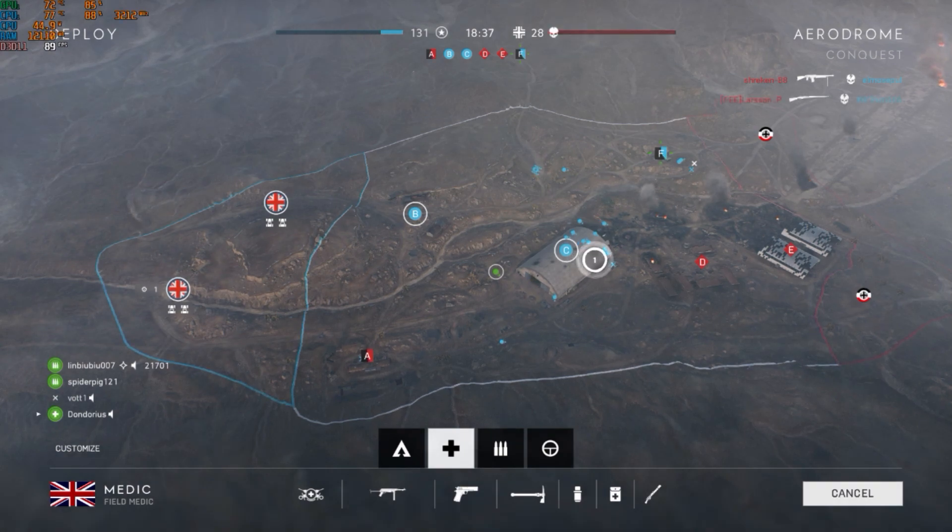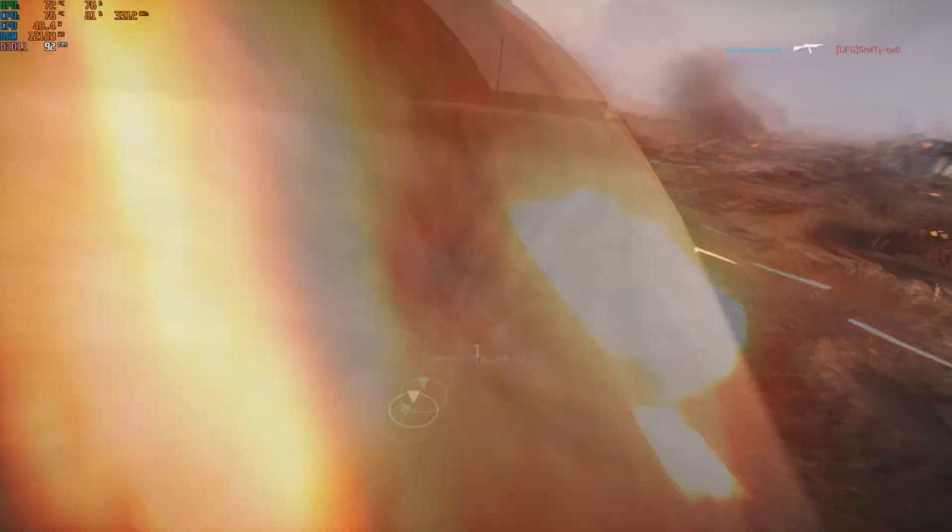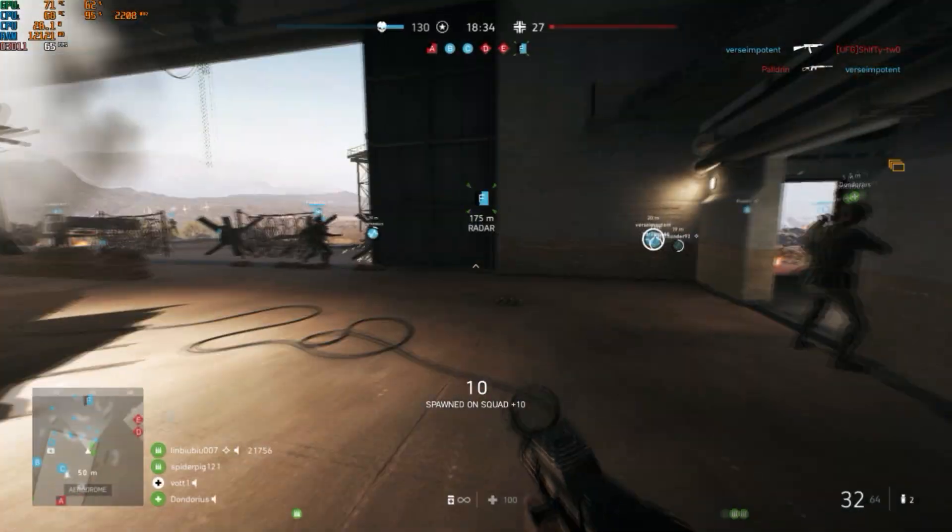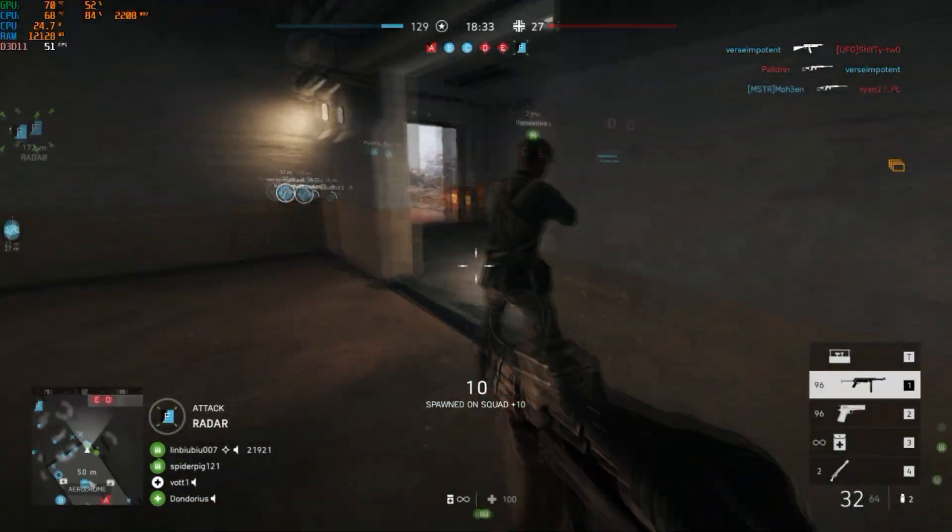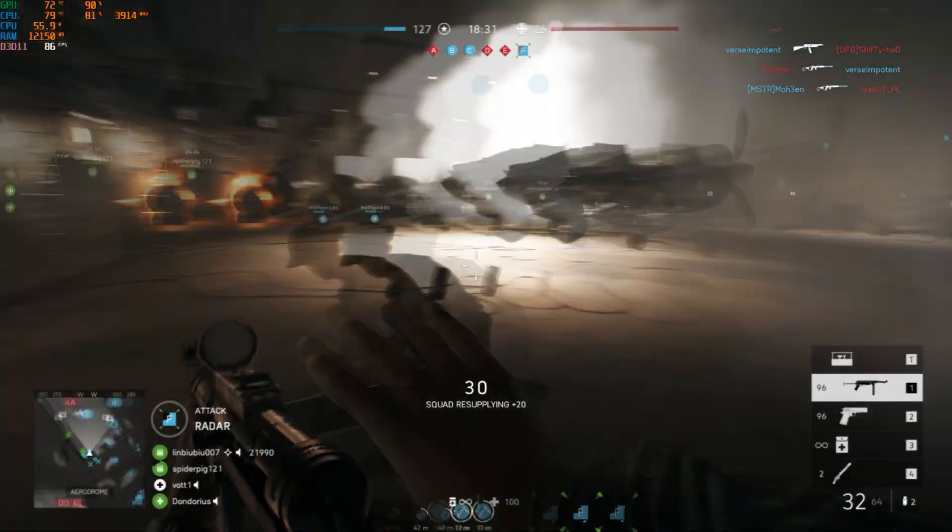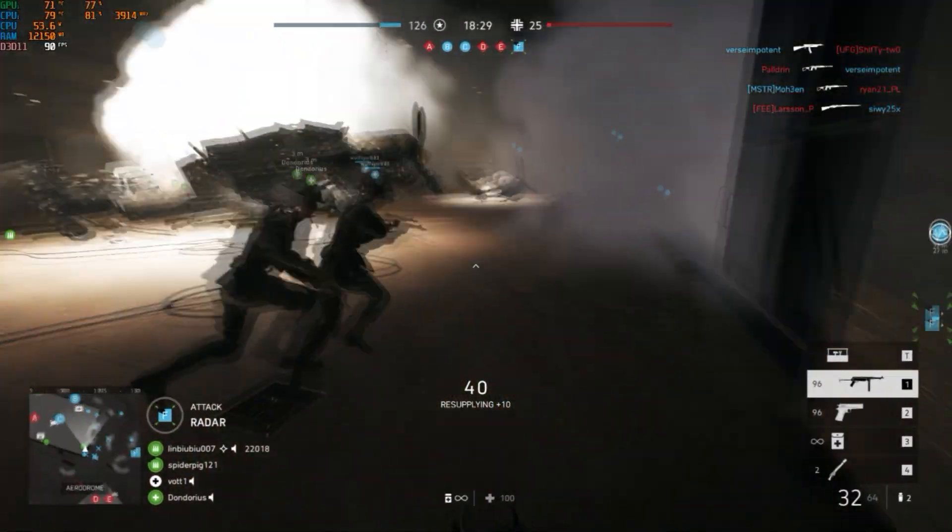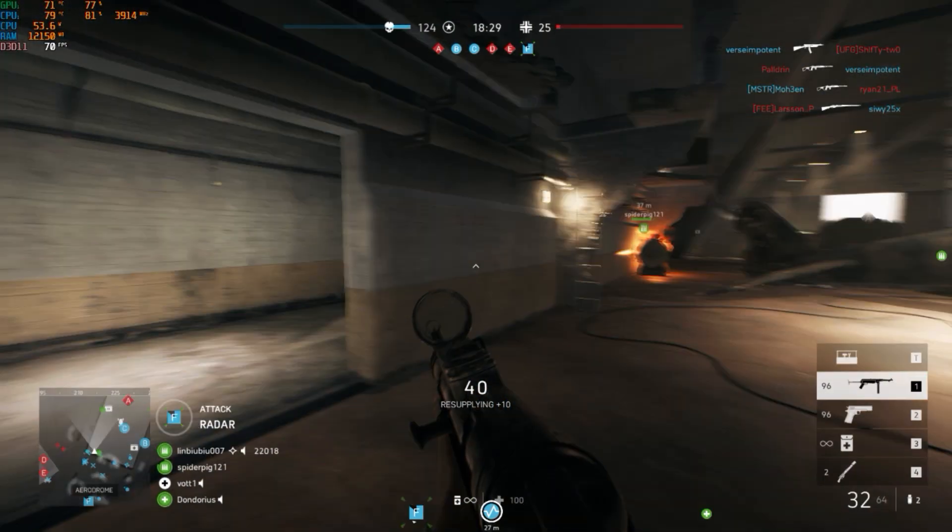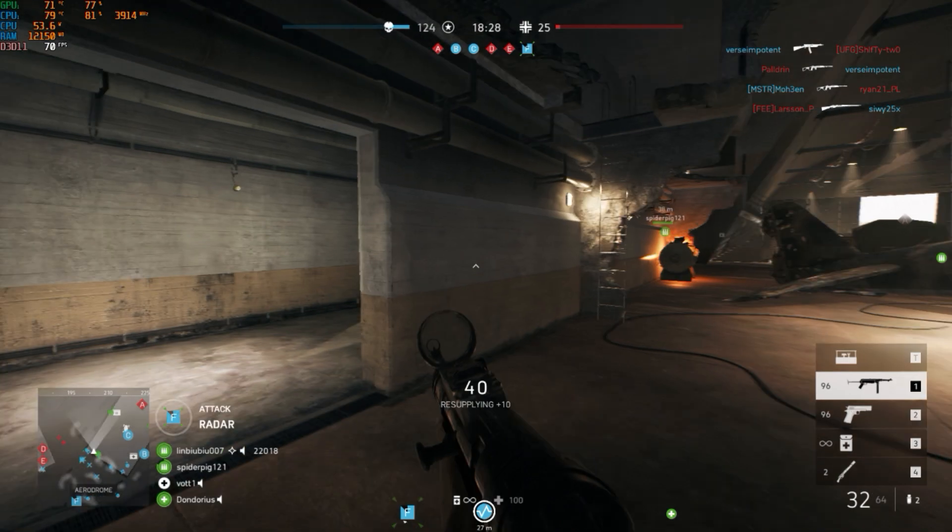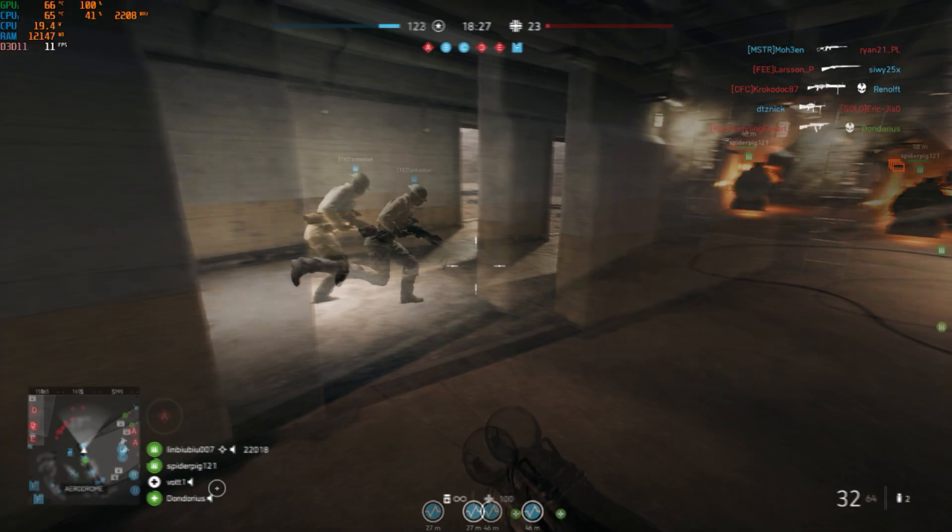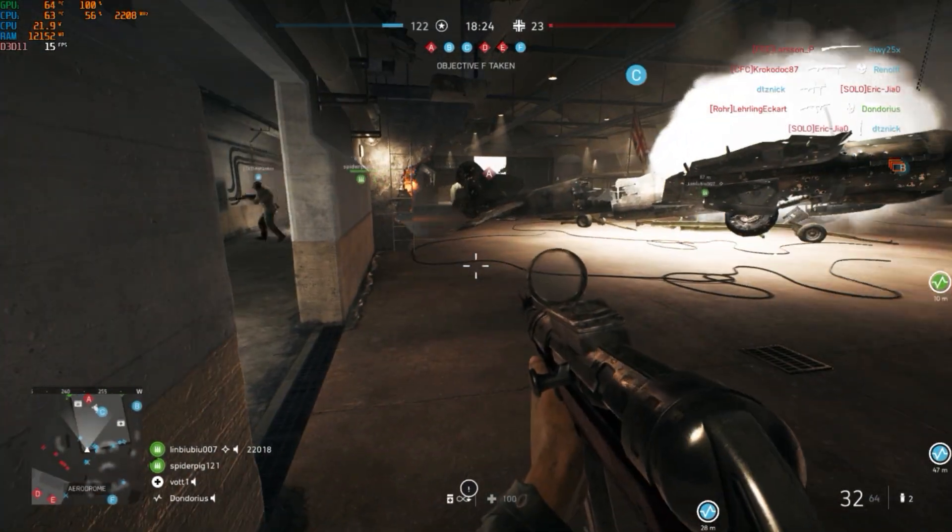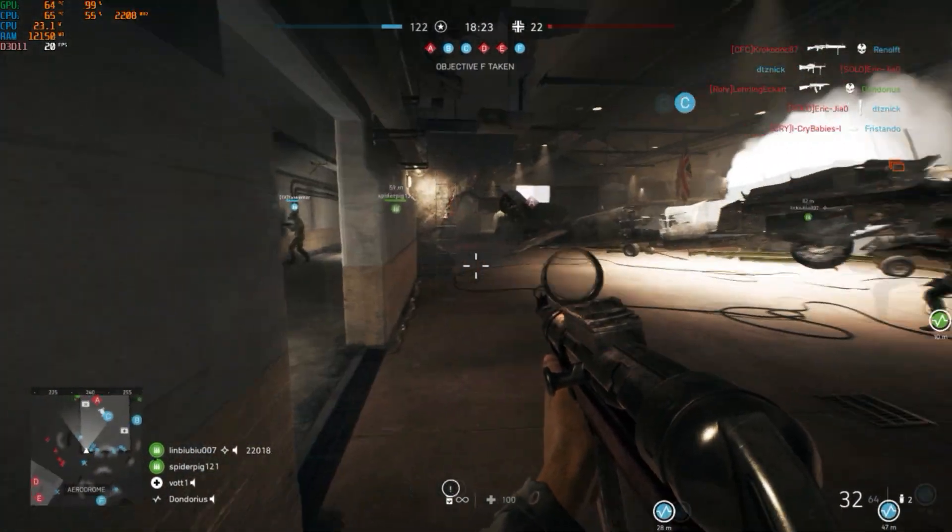Now this is just an example on Battlefield 5 power limit throttling. As we can see here, the CPU is taking 45 watts, everything is smooth, but suddenly all of a sudden massive FPS drops happen, and that's because of the thermal throttling.